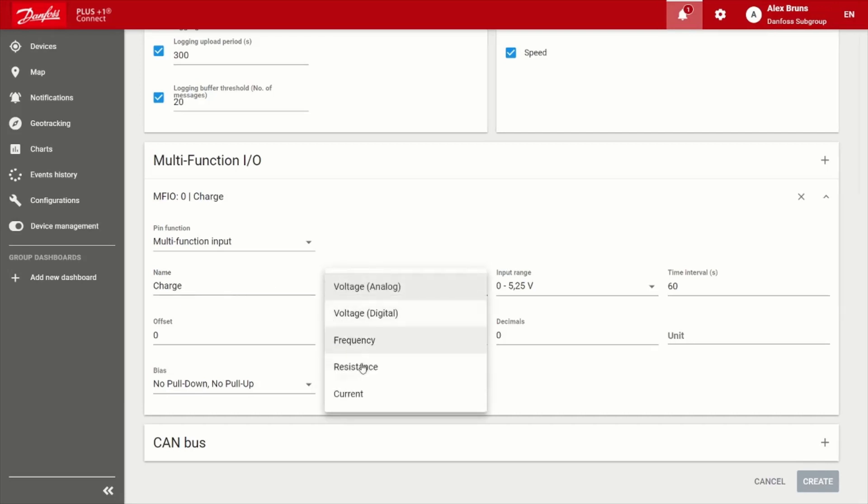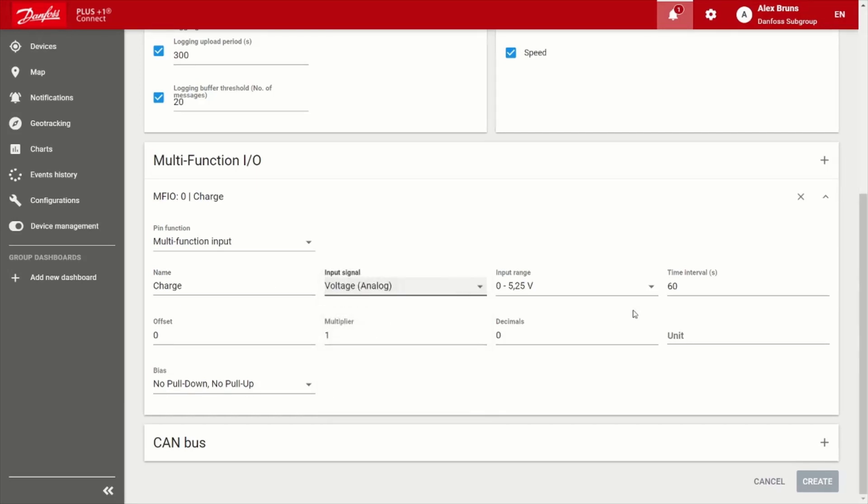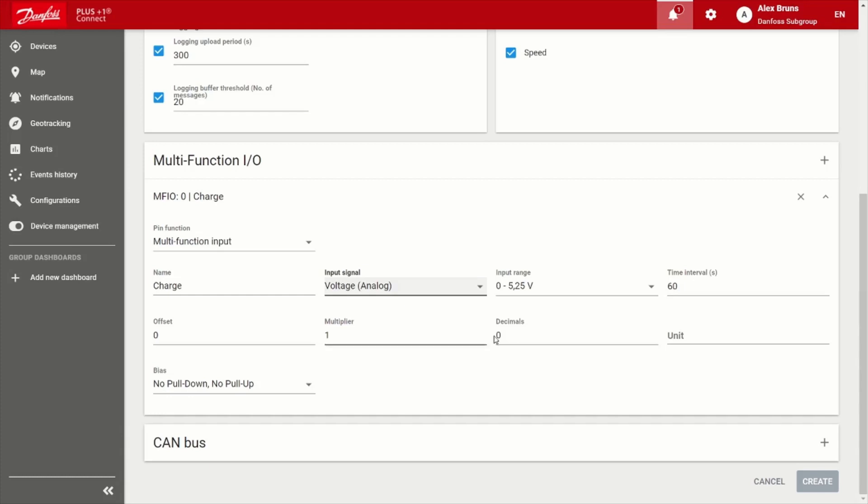Choose the signal, in this case, it would likely be an analog voltage input, choose the range, again, the time interval or frequency that you want that message to be captured. And then you can apply an offset and multiplier to give it engineering units. So it's human readable. And then of course, in this case, it would be bar or psi, for example.